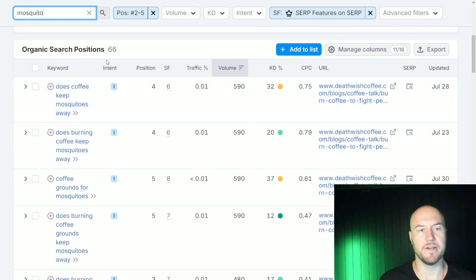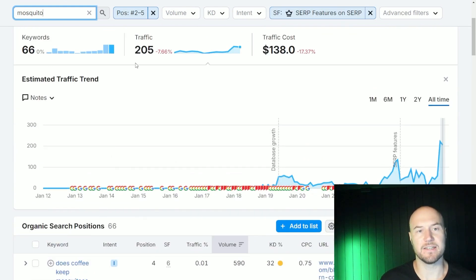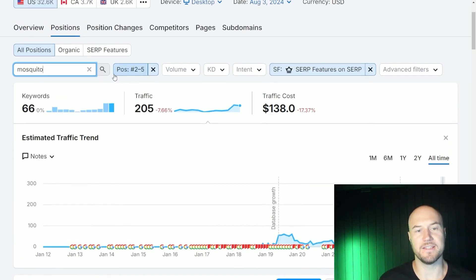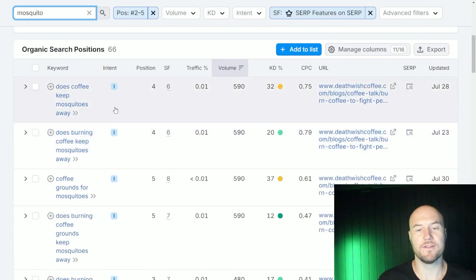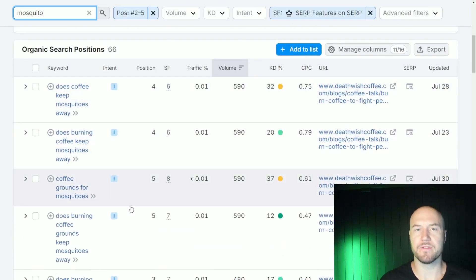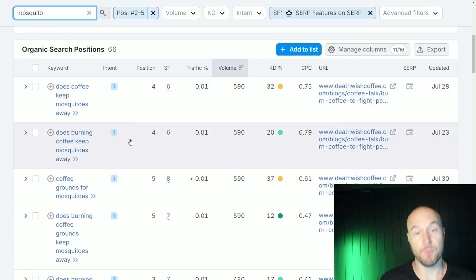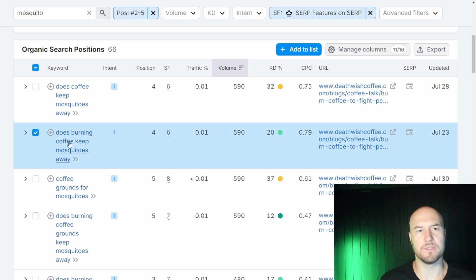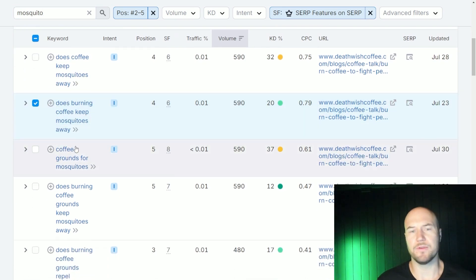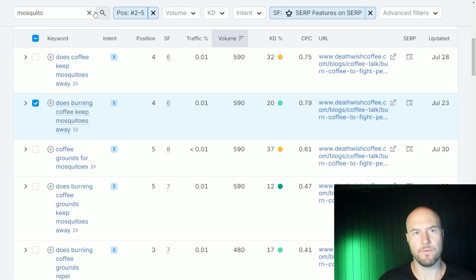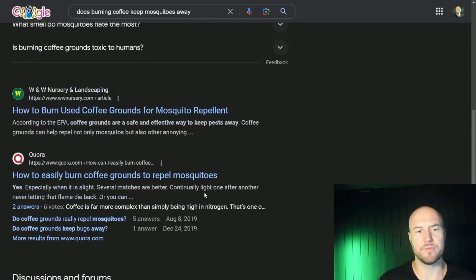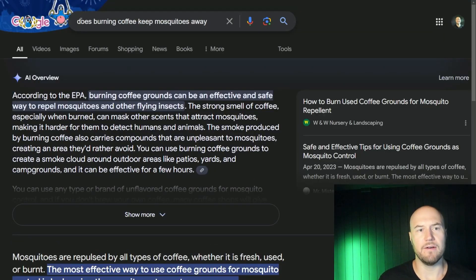You'll find any keyword opportunity we have for mosquito. You can see there are actually 66 keywords that this site is in position two through five for. So potentially, capturing the featured snippet for one of these could mean we capture the featured snippet for multiple searches. The keyword I want to look at is 'does burning coffee keep mosquitoes away.' The first step is to search for that in Google to see what the search result looks like and check who's actually ranking for that key phrase.